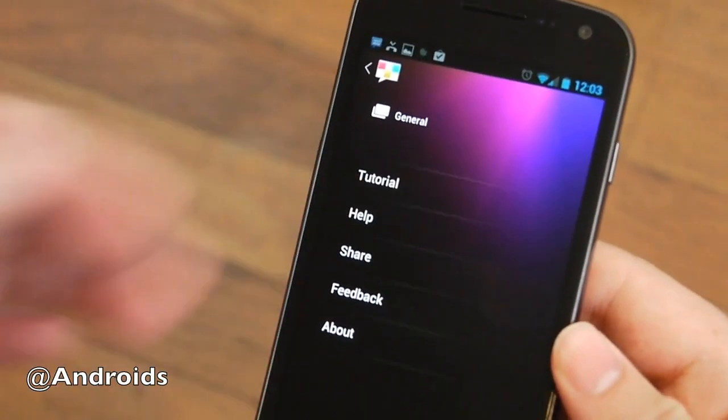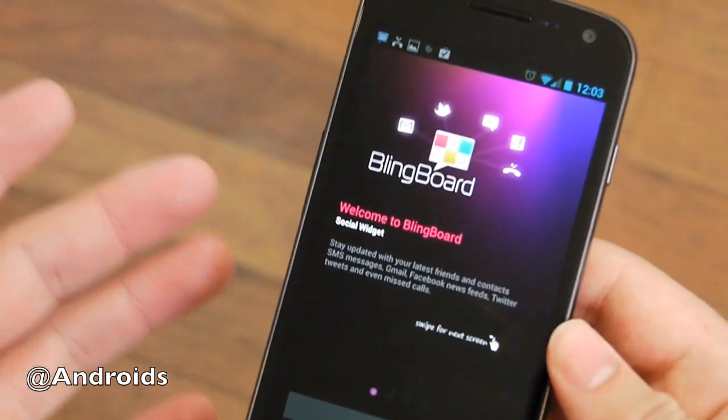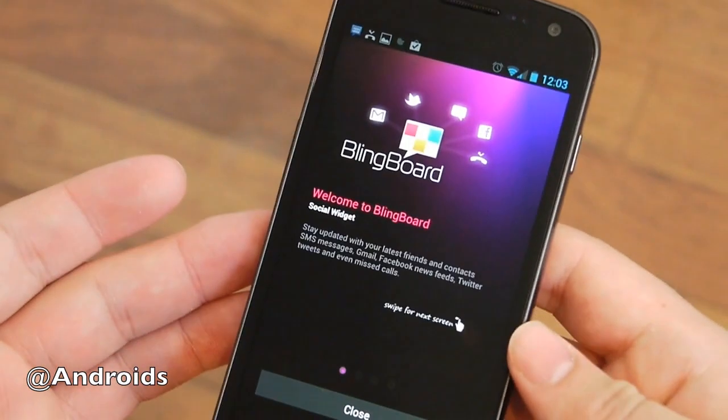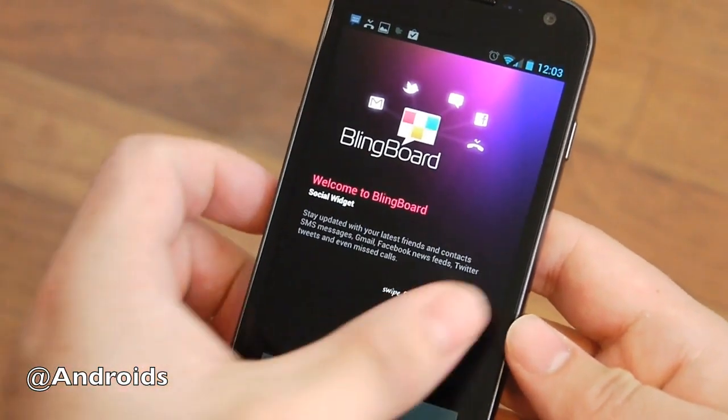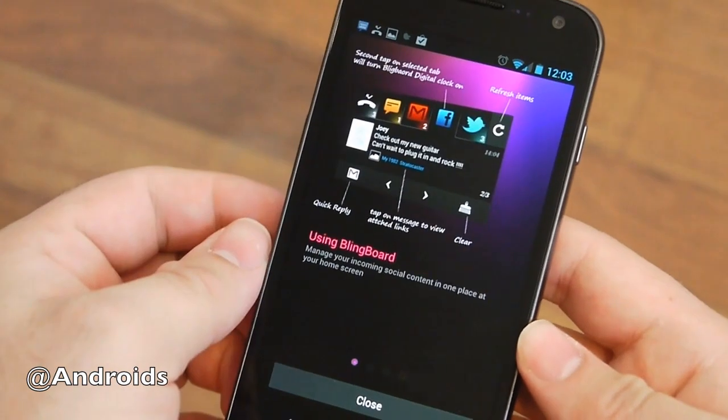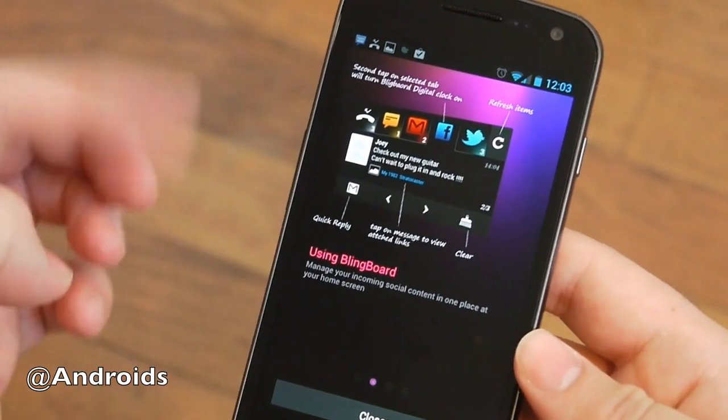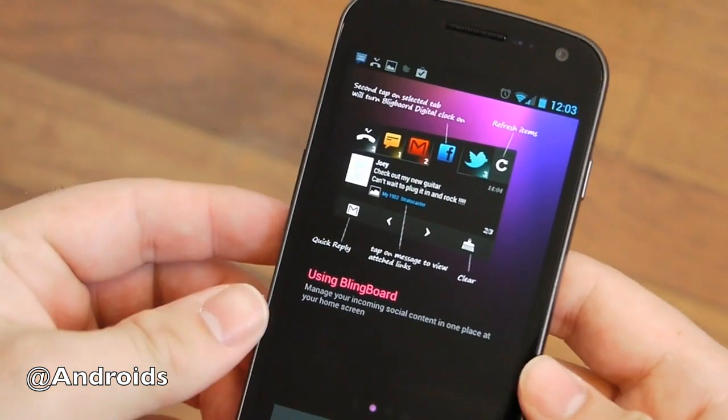And then when you start the app, it shows you this nice little user interface. It's actually really easy and really smooth, really polished.